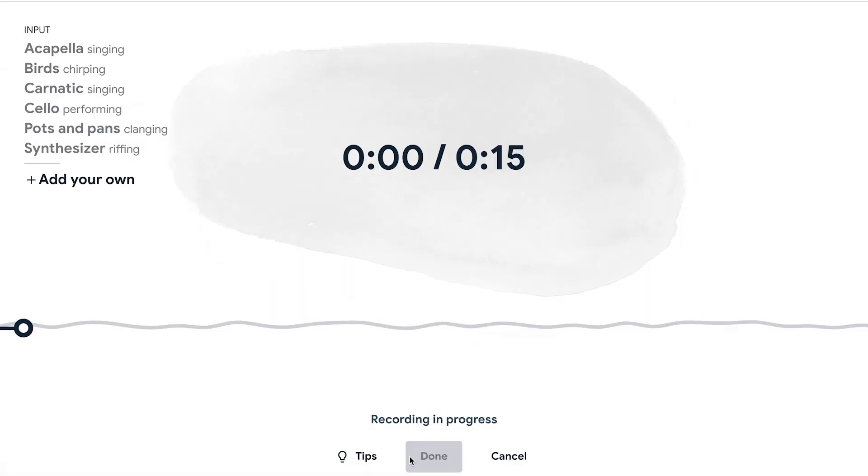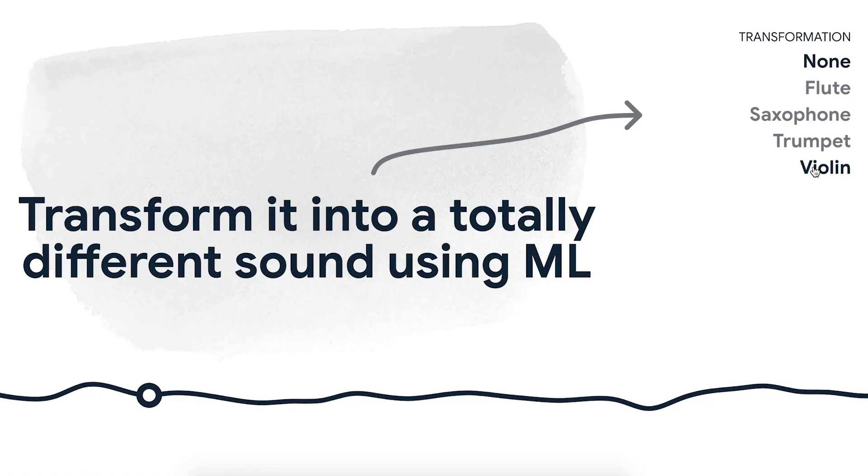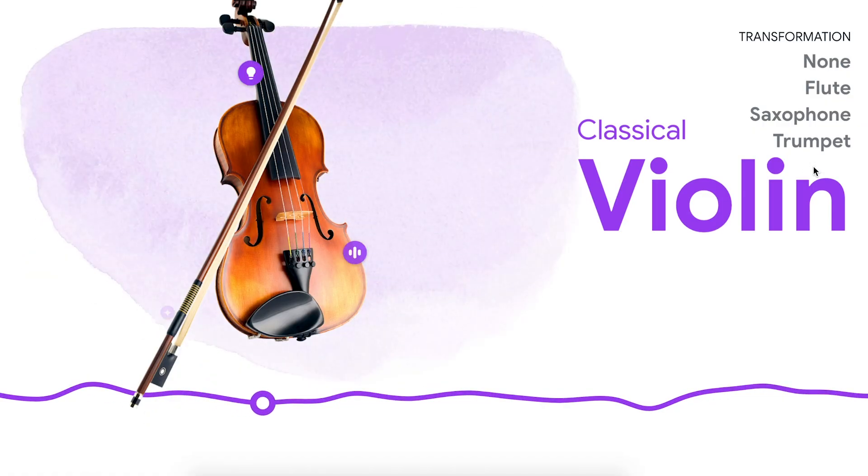Tone Transfer is a technology developed by the Magenta team in Google AI. It allows you to deconstruct sound into play-doh and enables you to mold it into something else. So if you took the sound of birds chirping, or the sound of you singing, it can remold that input into the sound of the violin. We do this by training a machine learning model to distill what makes an instrument sound like that particular instrument.